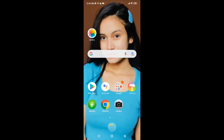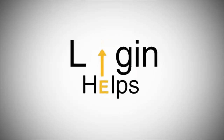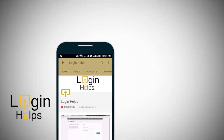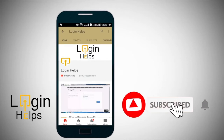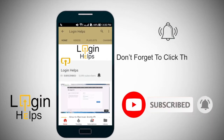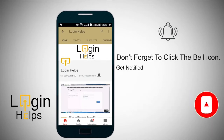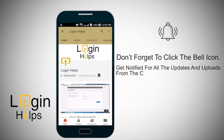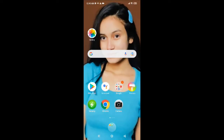To learn how, keep watching the video till the end and do not forget to subscribe to our channel by hitting the subscribe button and press the notification bell icon so that you'll never miss another update from us.